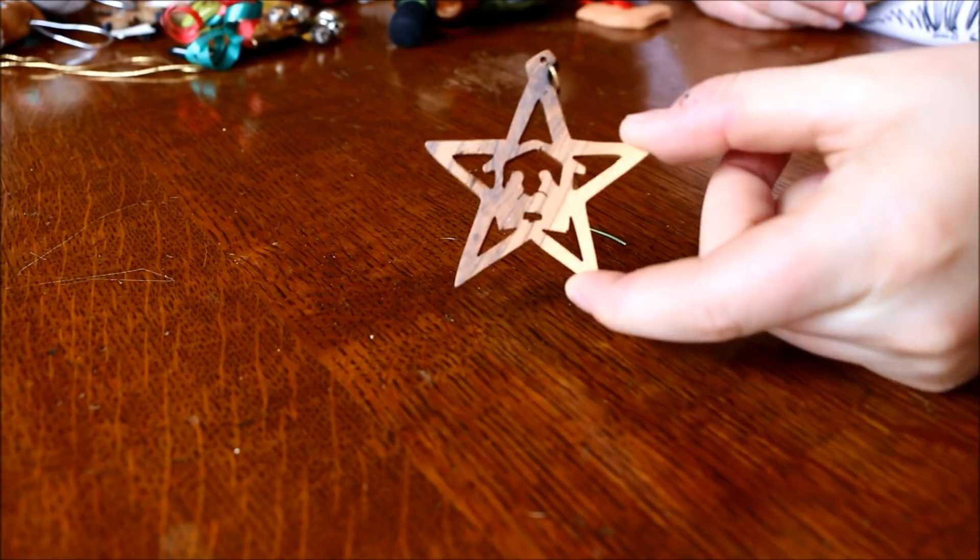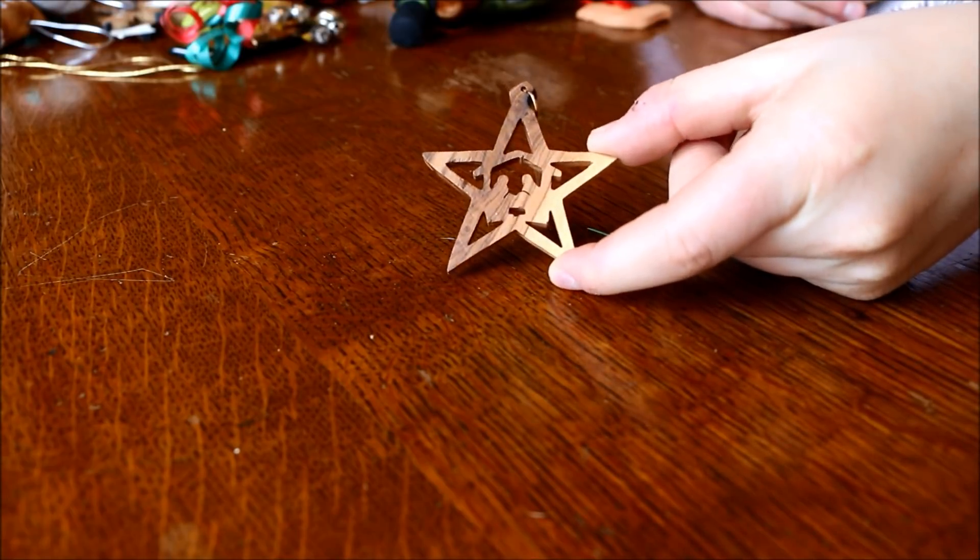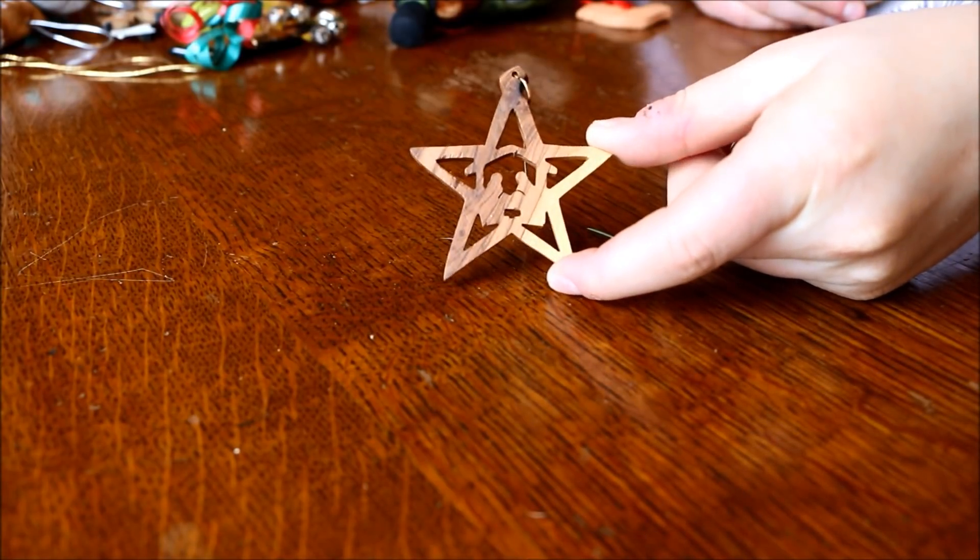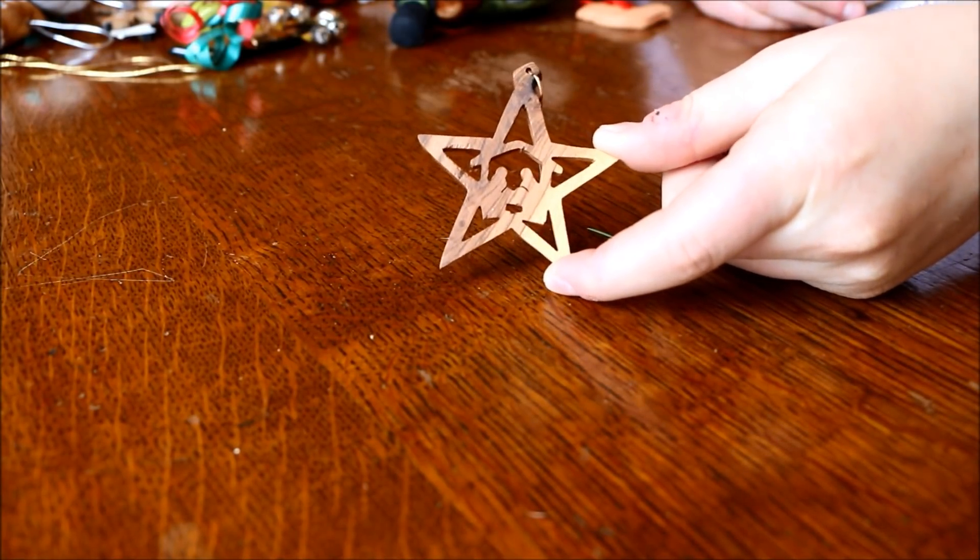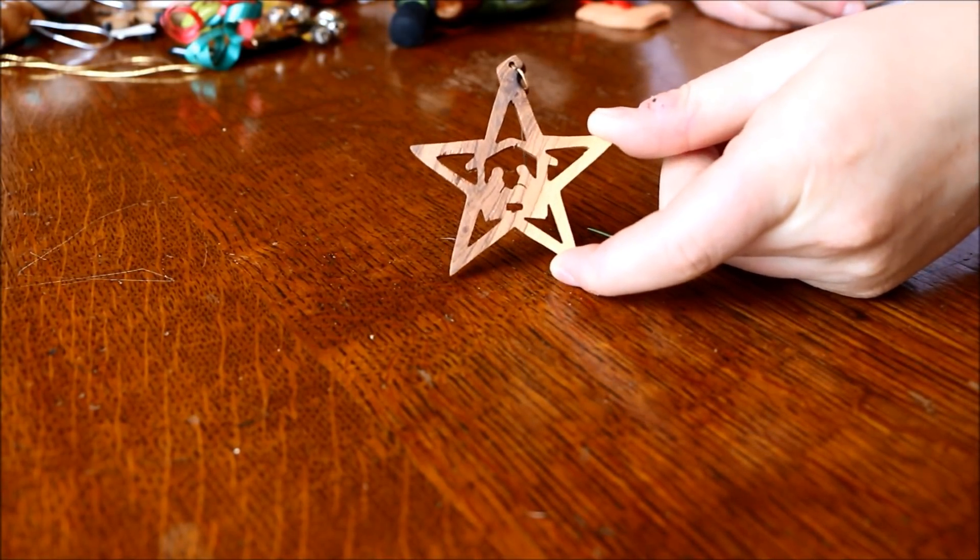So this one's just a wooden material and it's like a little manger scene.